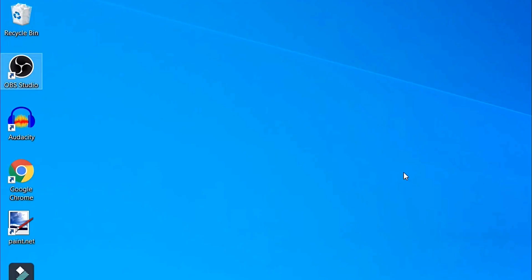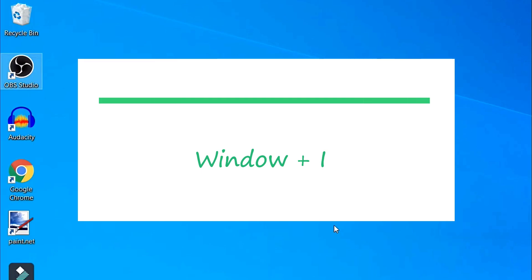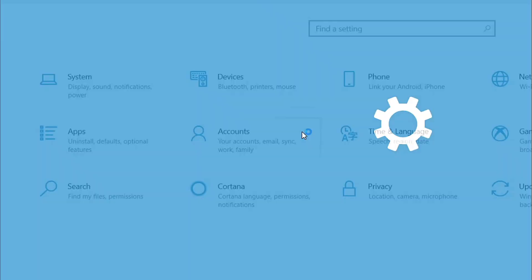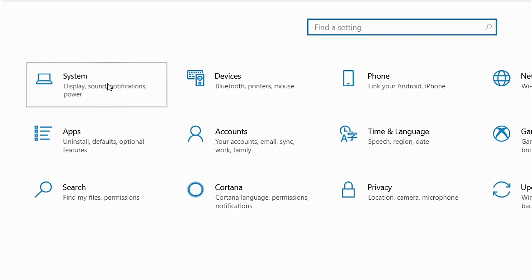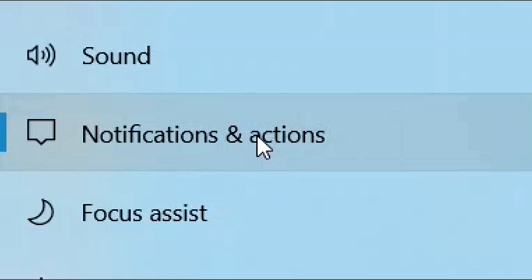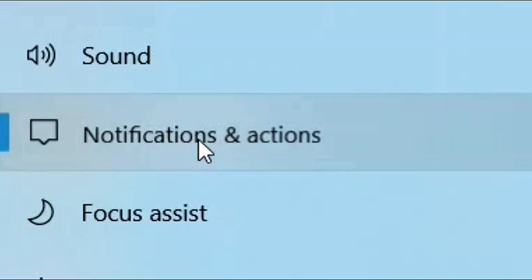If this method does not work, go to the next method. Press the Windows key and I together to open the Settings window. Now click on System. When the Settings window opens up, click on Notifications and Actions.